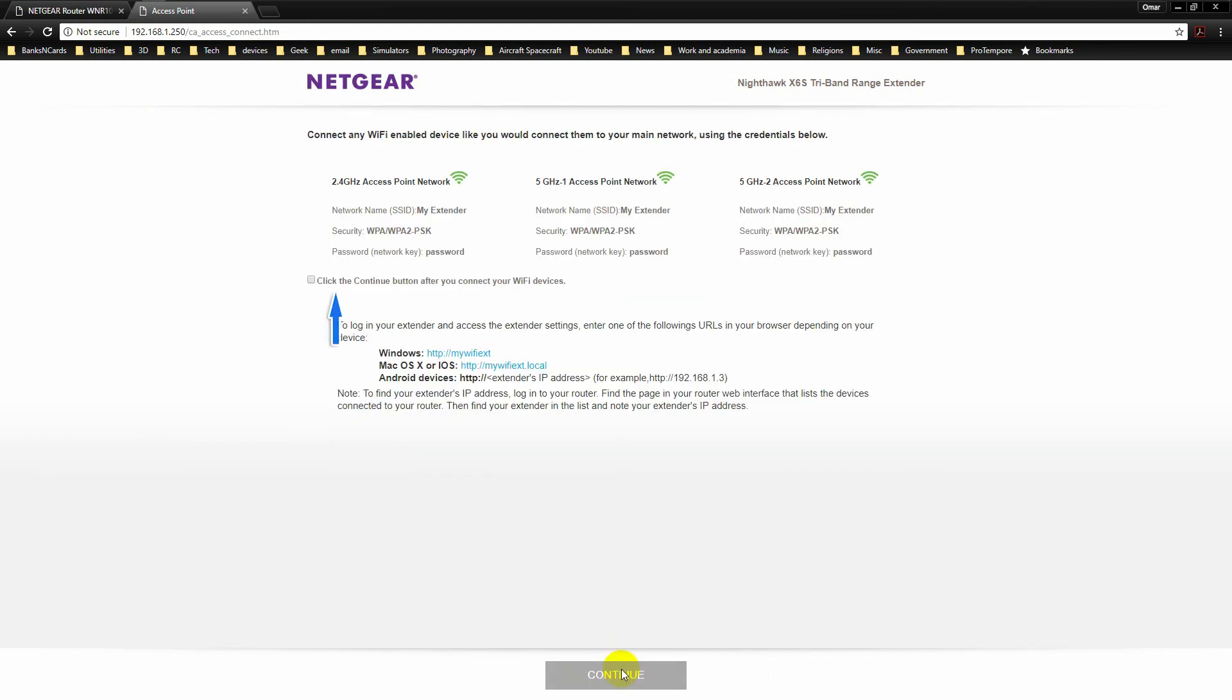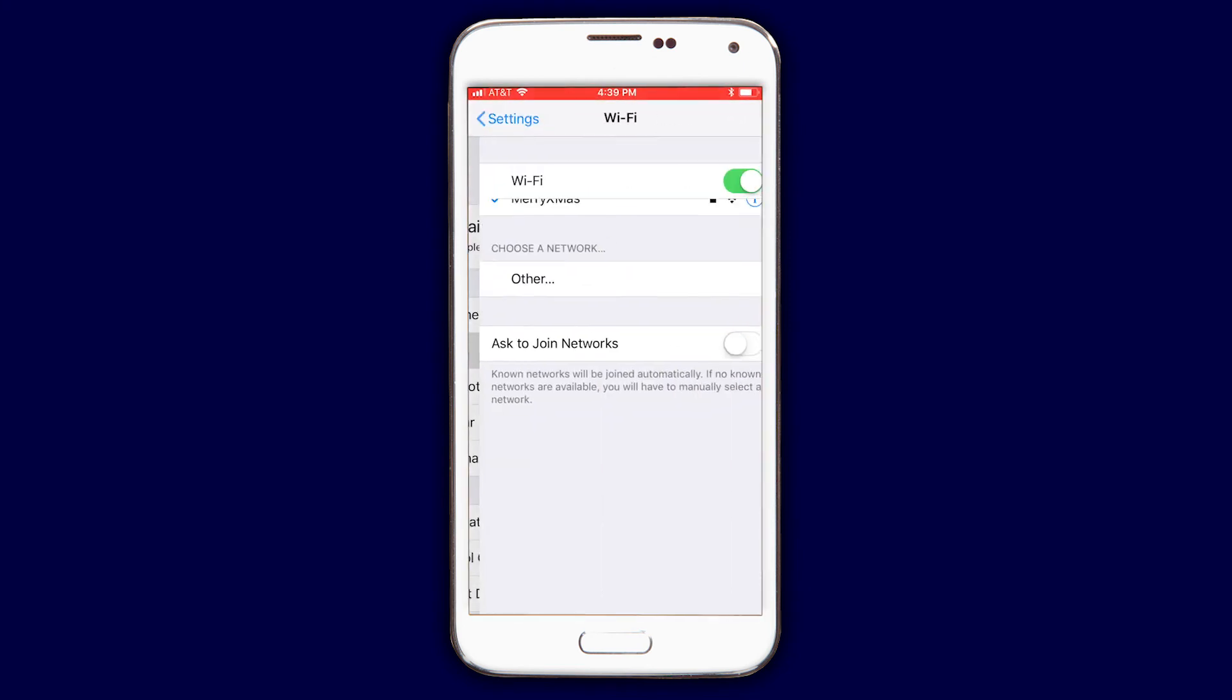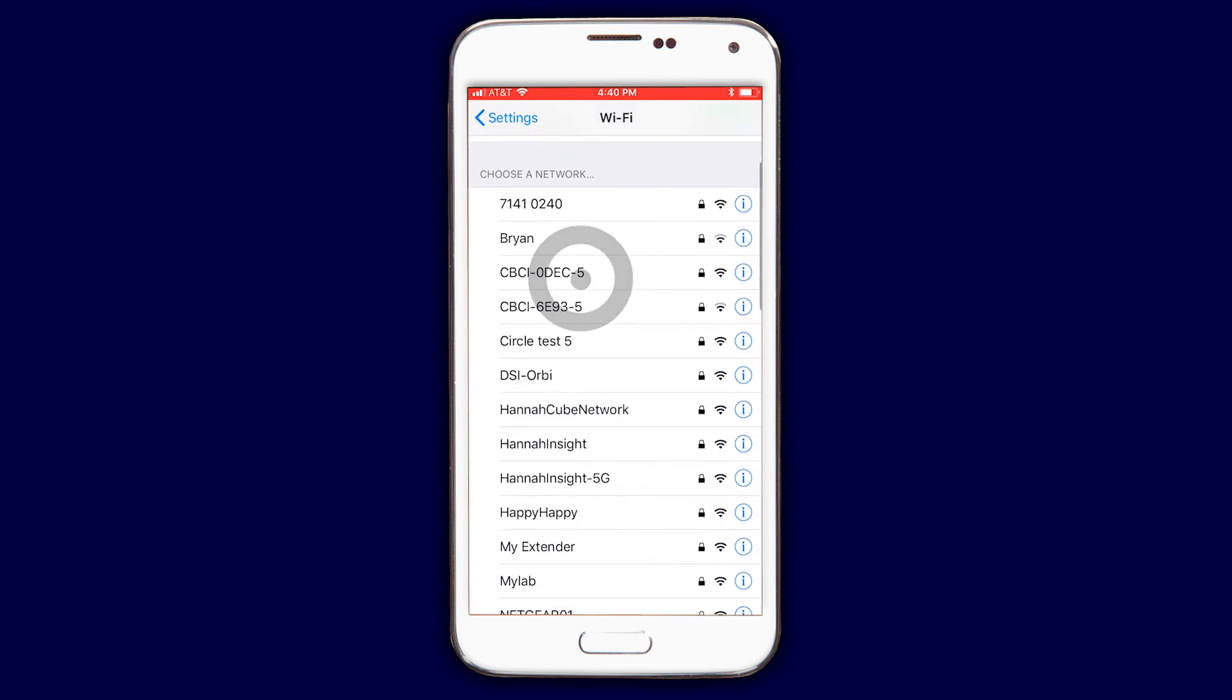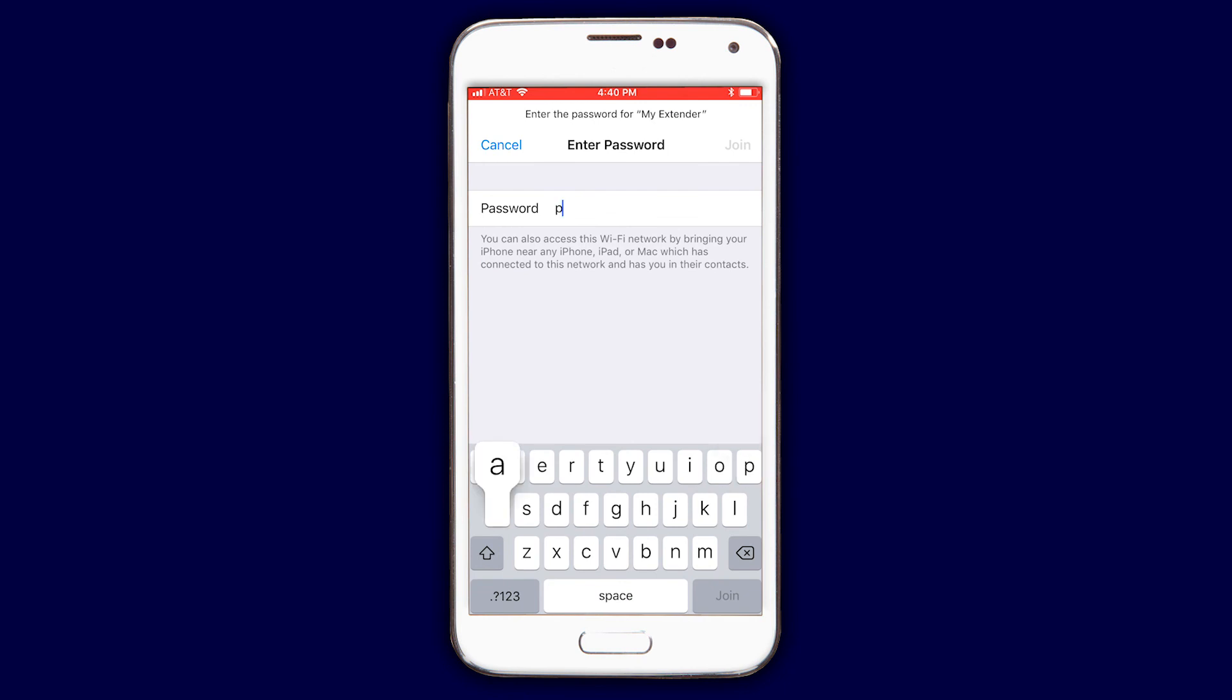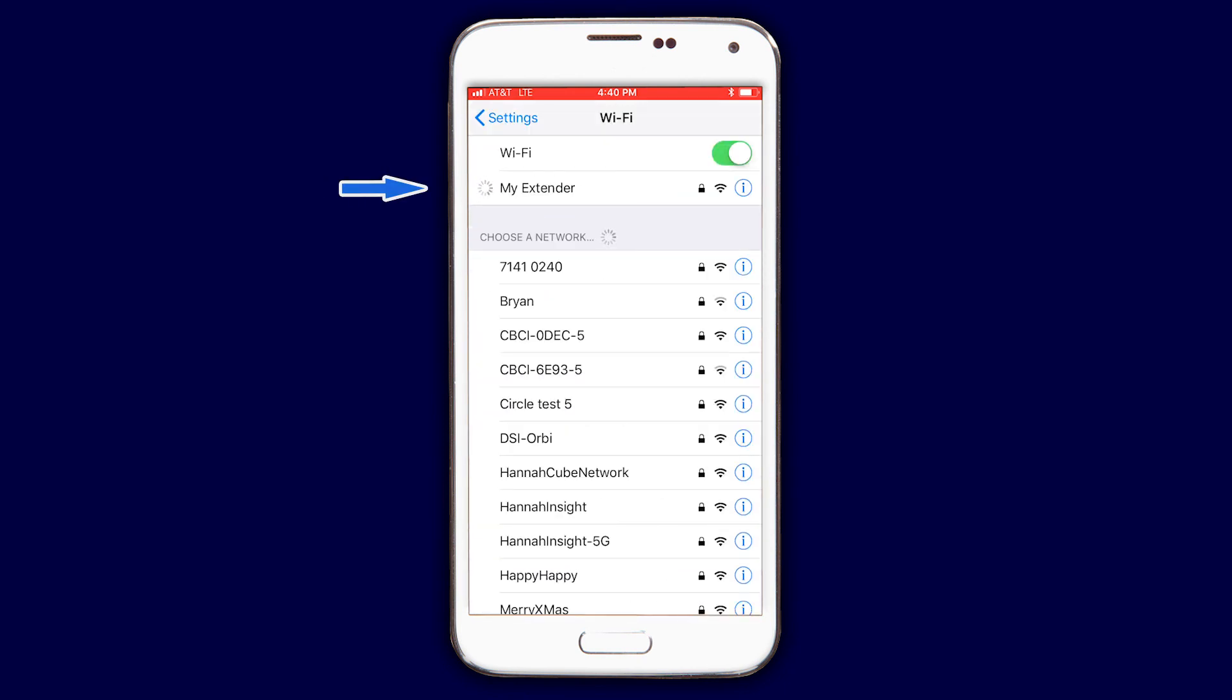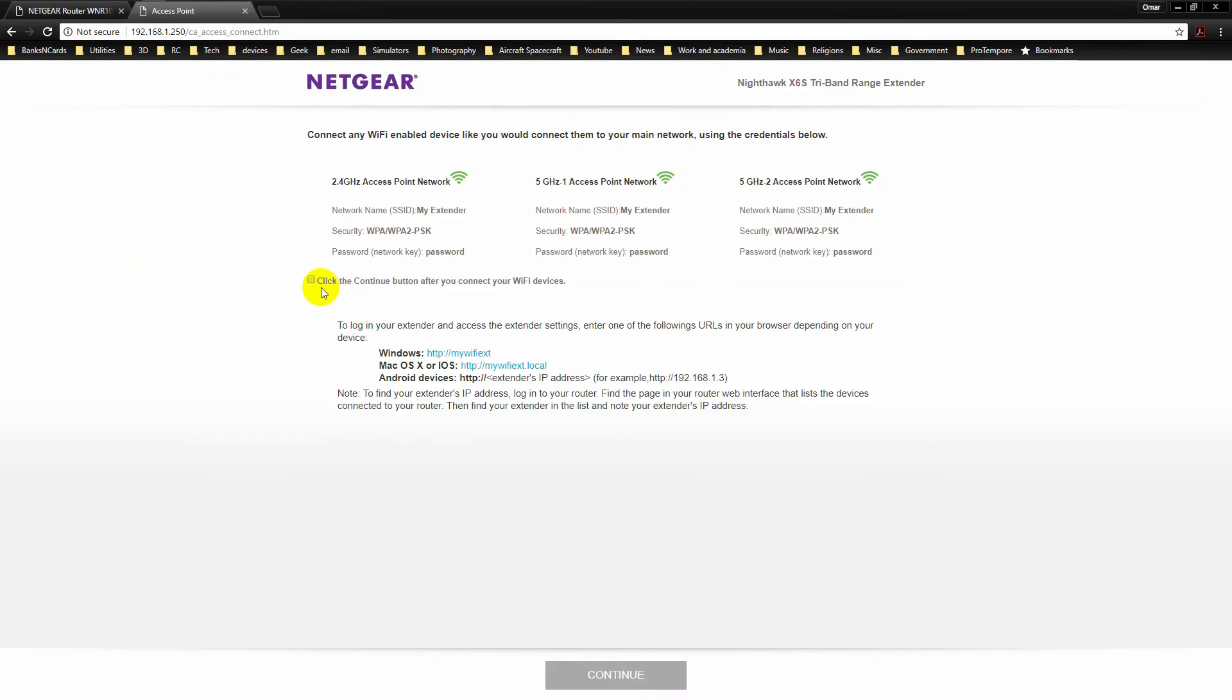Set up a device to make sure that your settings work. Once you confirm that all is correct, check the box and click on Continue.